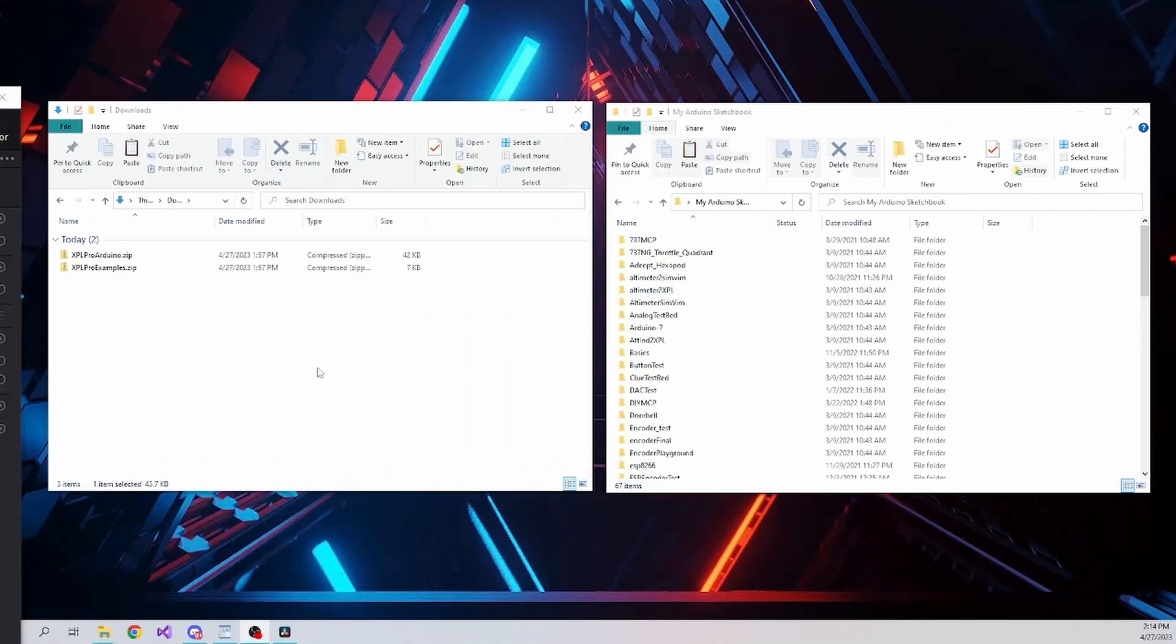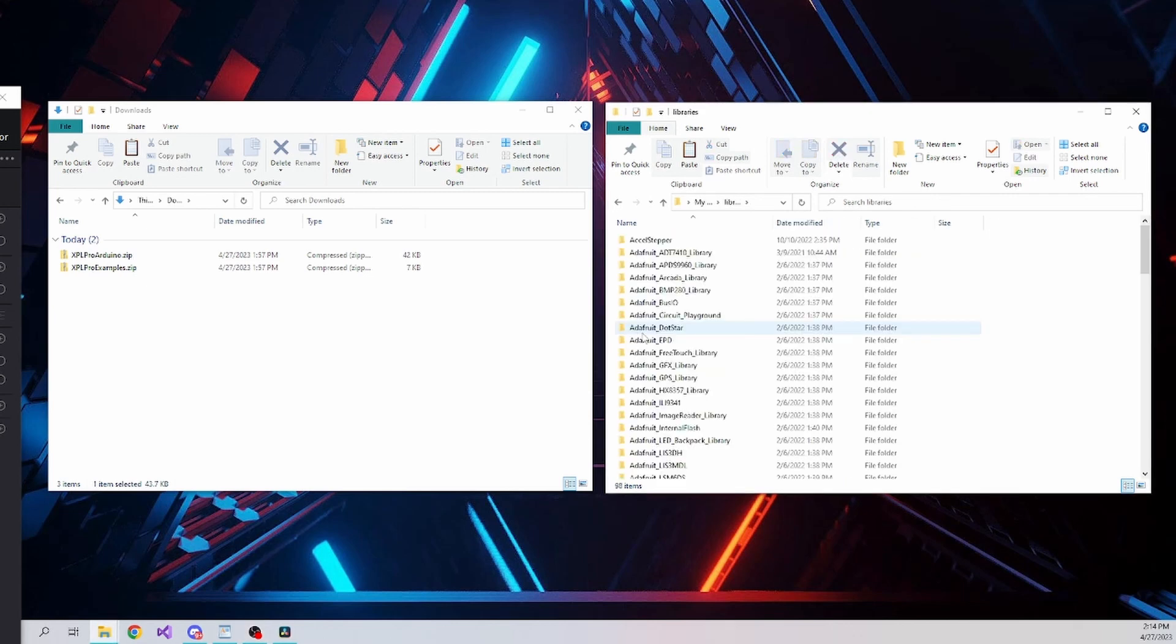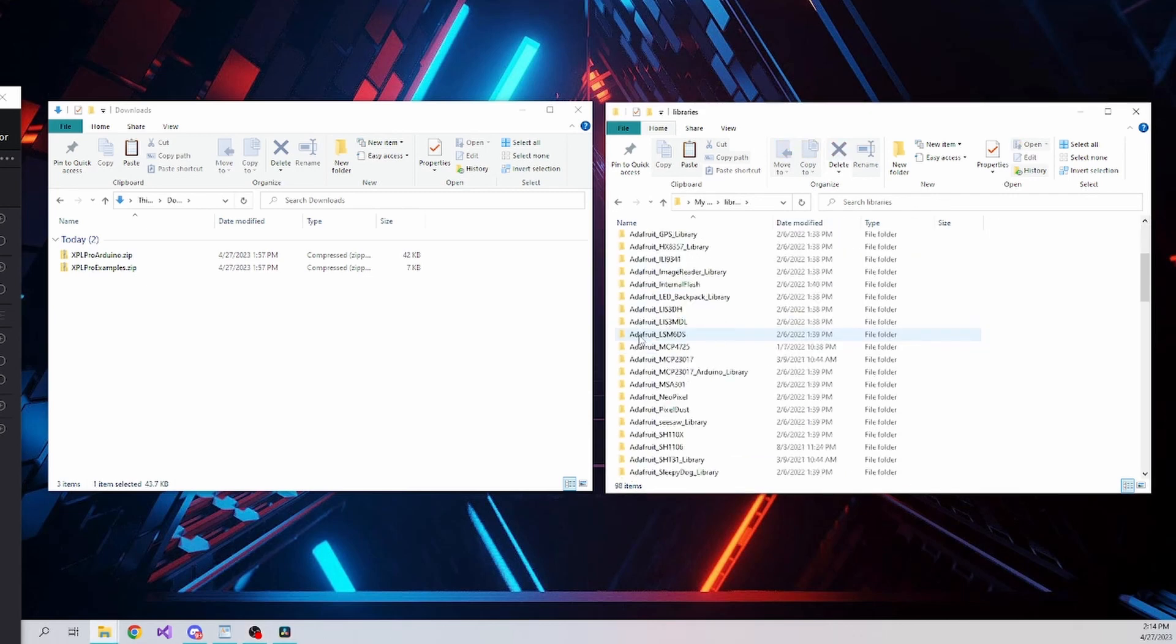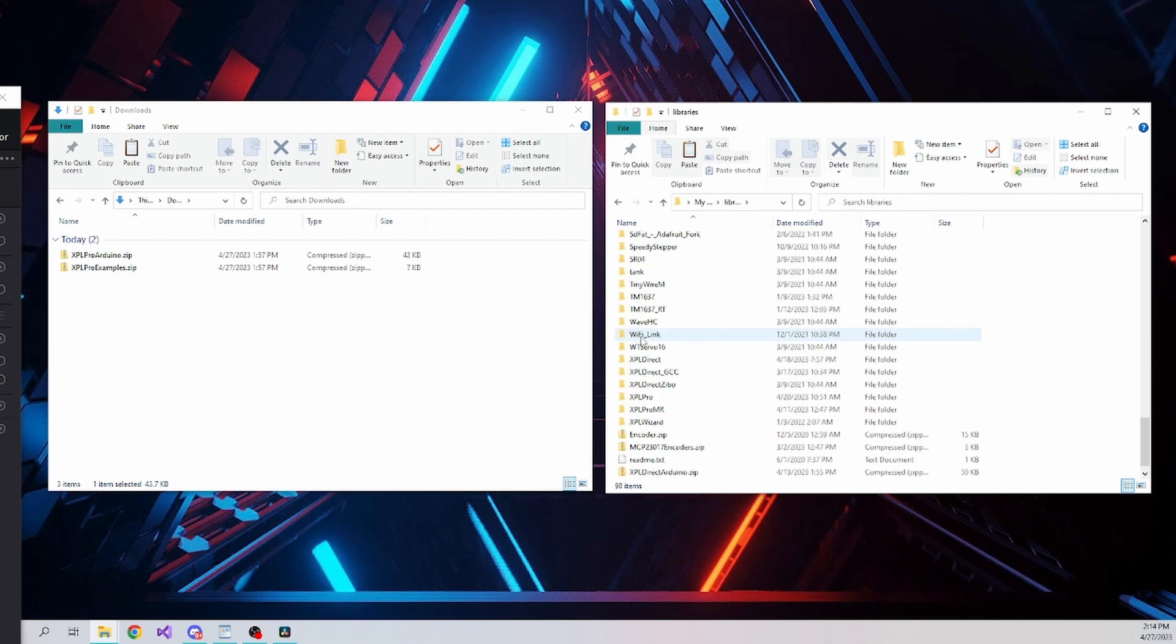Next, copy the XPL Pro Arduino zip file to wherever your Arduino sketchbook is, and within there, the libraries folder. Now extract the library there and you'll have a new folder within libraries called XPL Pro.